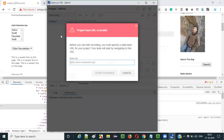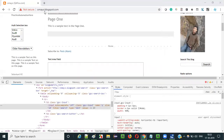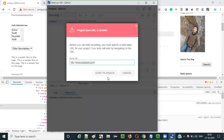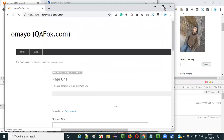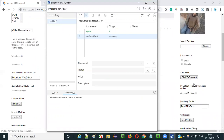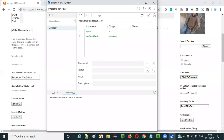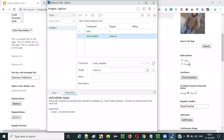Let me run this test. While running, it is asking for the application URL — let me provide that and click start playback. The application is opening, and once that is done, it will verify whether this particular text field is editable or not. Since it is editable, this particular test will pass. Observe that this particular step got passed because this text field that we passed is an editable field. That's why it got passed.